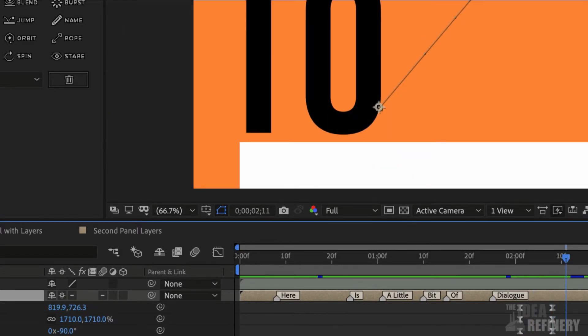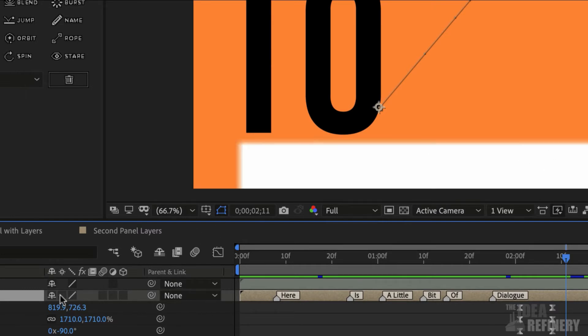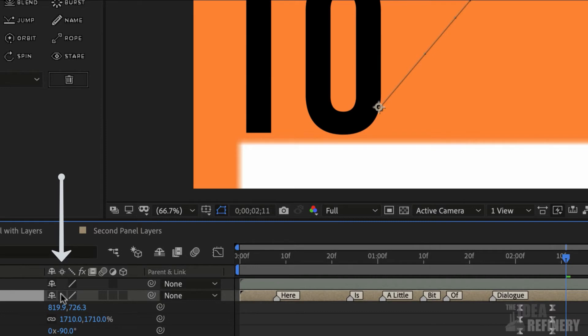You'll notice that the edge of this arrow is nice and crisp, but yours probably looks like this with the fuzzy edge. And what I just did is turn off this button right here.